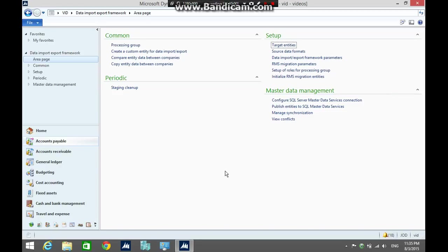Hi, today we are going to illustrate how to import customer accounts using the data import framework.